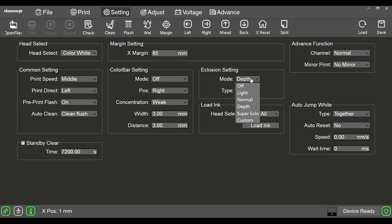Again, my go-to setting definitely is normal. Deep is one that we always use because customers like their colors to come out good. Underneath there is type. Always stay with the strong A.